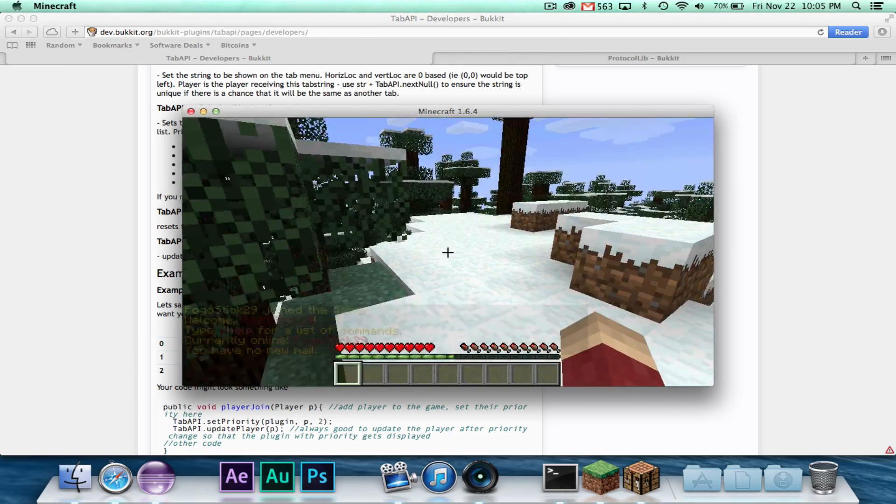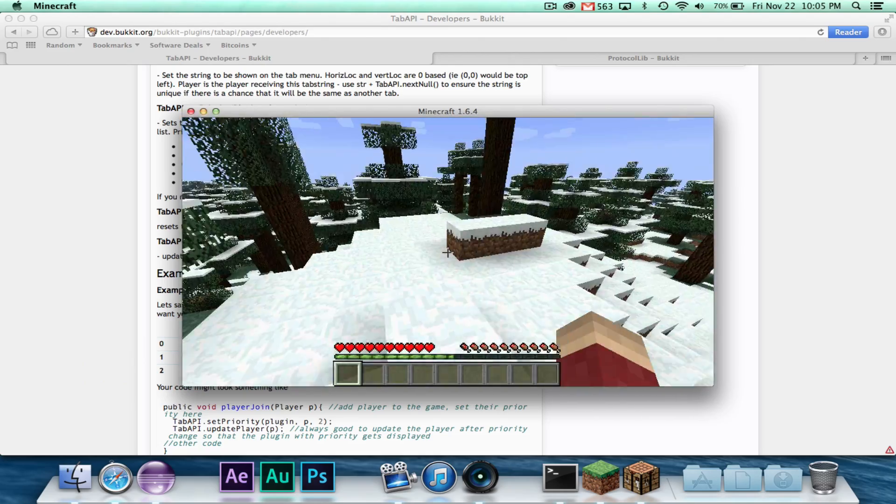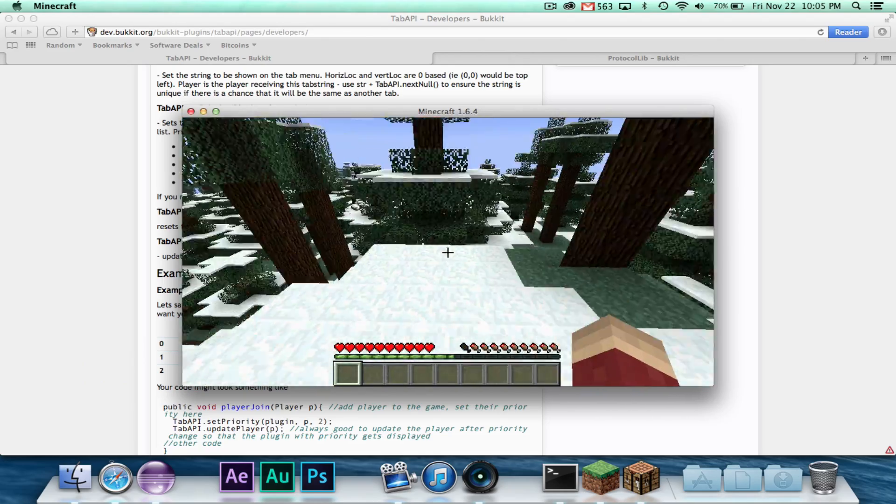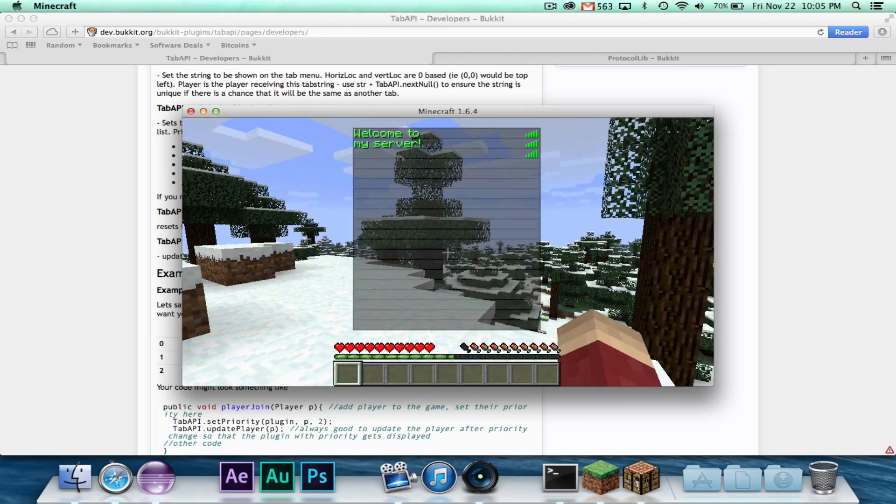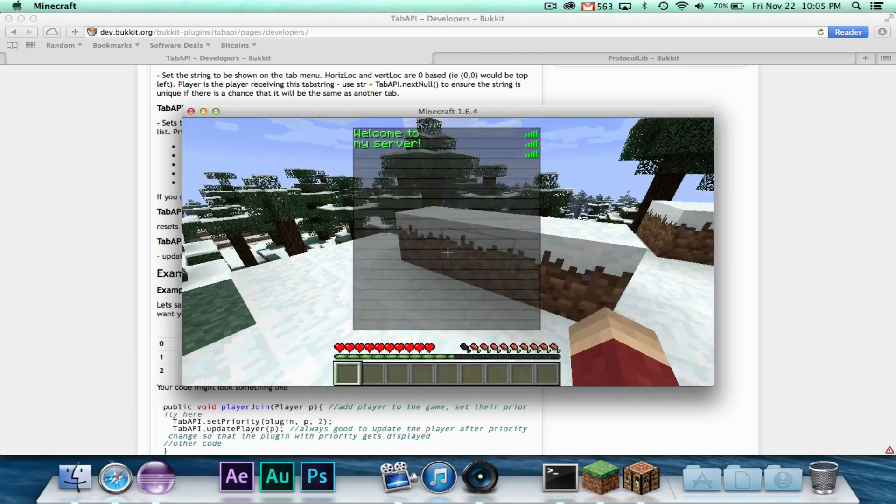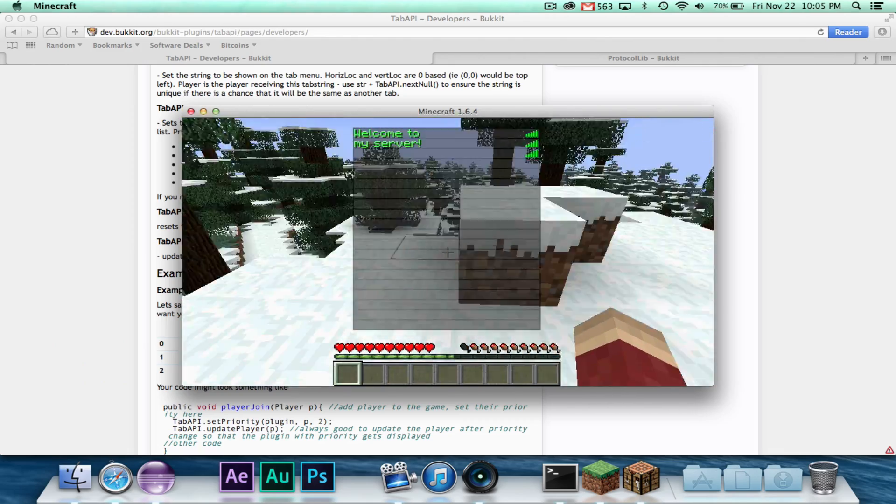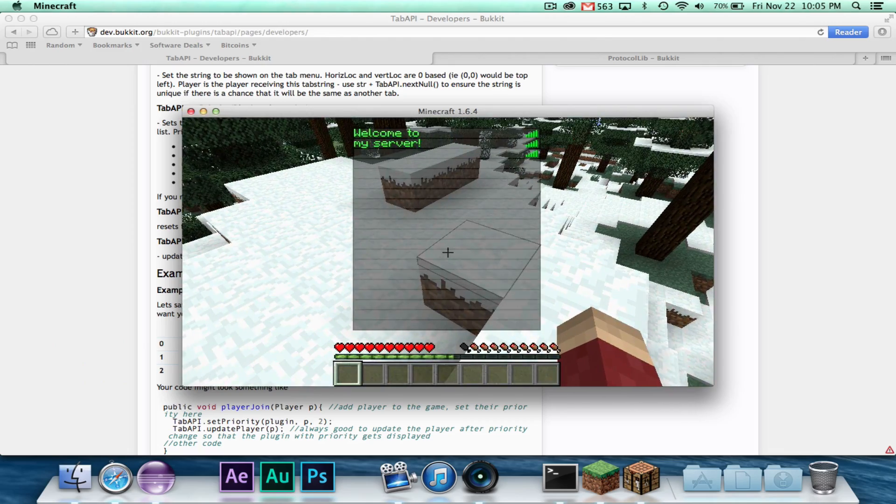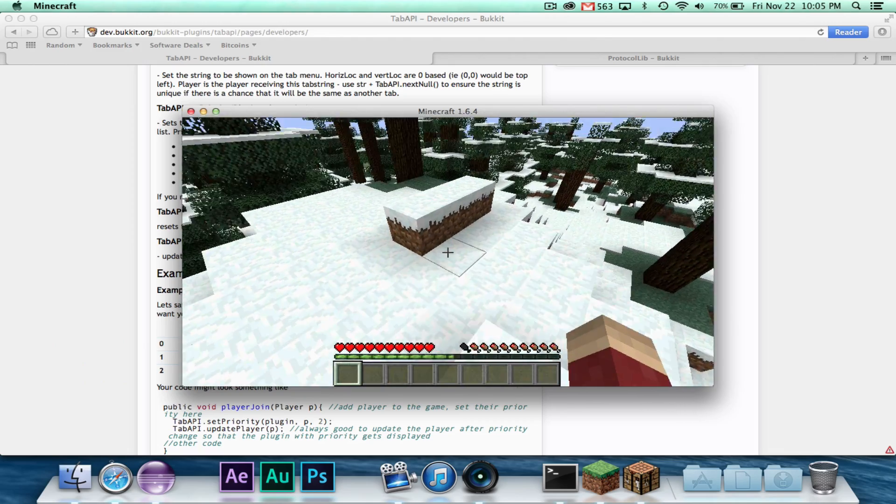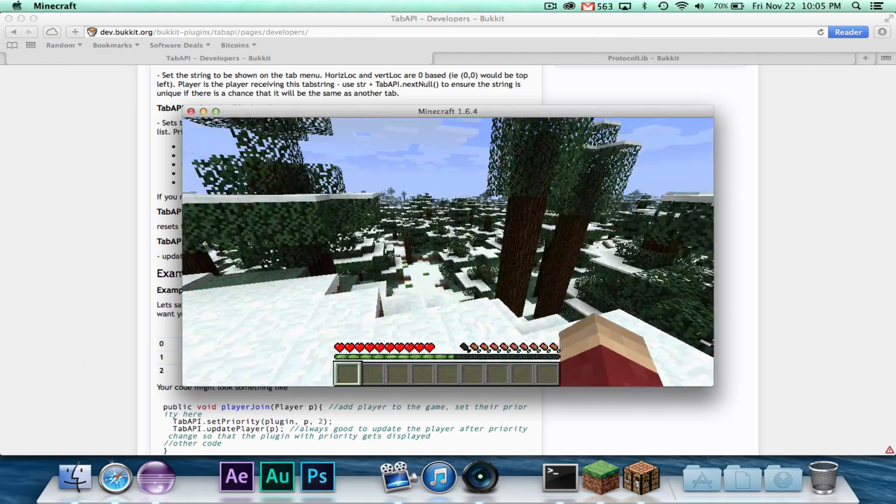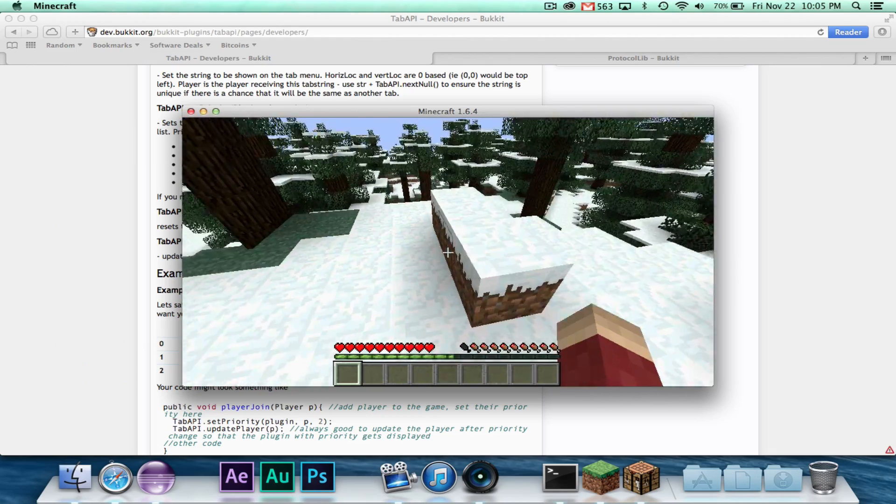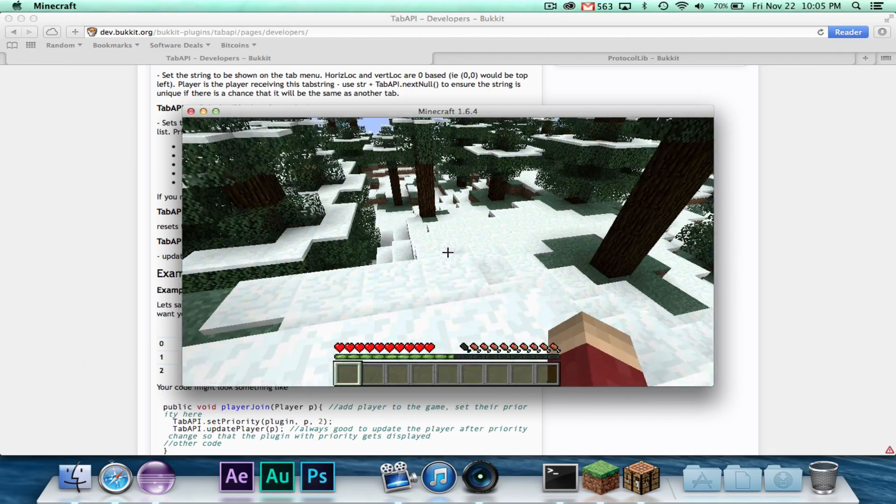So here's the moment of truth. I'm going to hit the tab button, and... All right, well, as you can see, it does say welcome to my server.